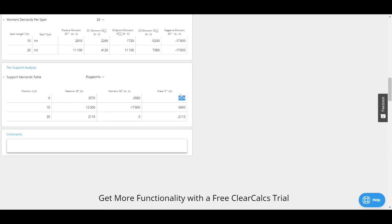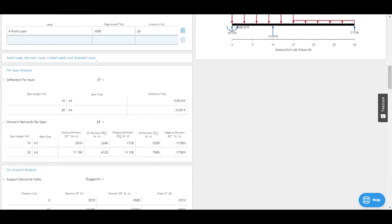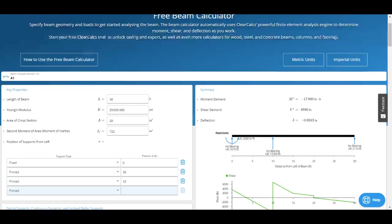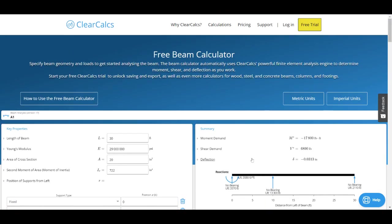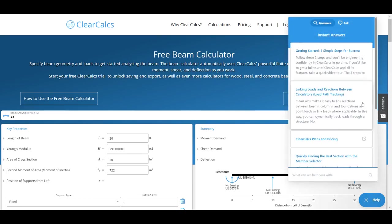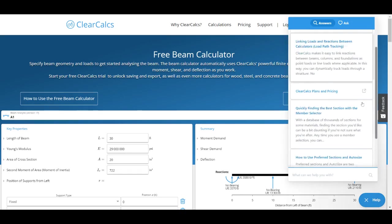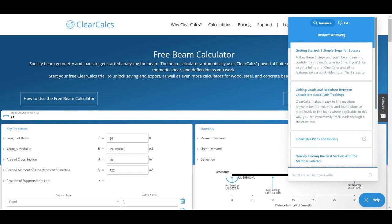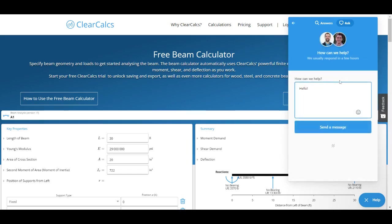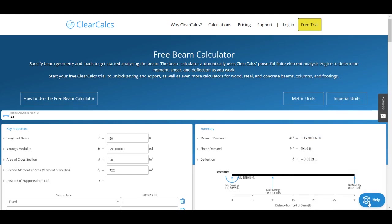That's about it for our free analysis calculator. If you've got any questions, feel free to click the blue help button here. You'll see we've got quite a few articles on getting started in ClearCalcs, and you can also send us an email at any time. We'll be happy to reply as fast as we can. Thank you very much.